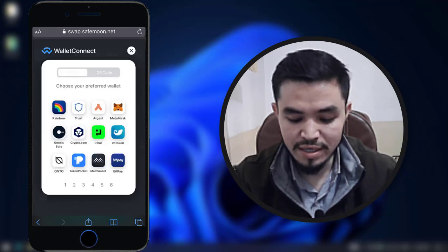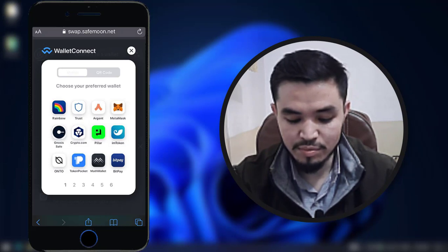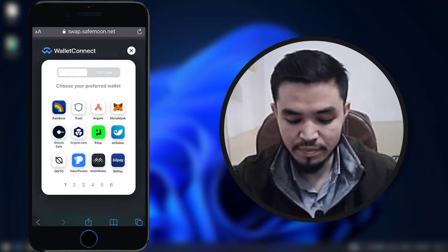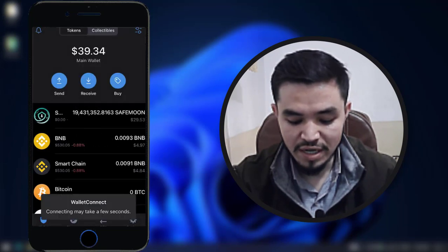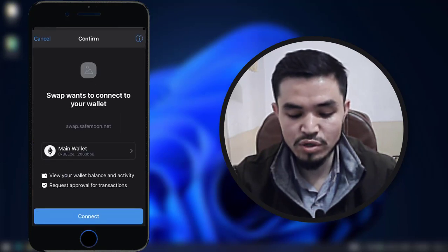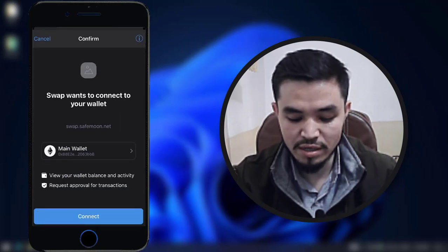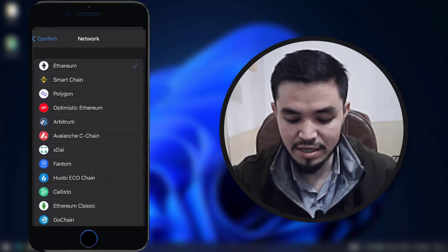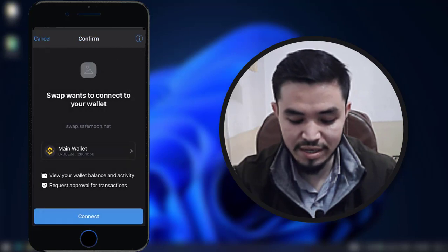Here as you can see: Trust Wallet, MetaMask, Crypto.com — there are lots of wallets. I will select Trust Wallet. Once you have selected Trust Wallet, automatically it will navigate to your Trust Wallet account. Here you have to select BSC Smart Chain. Here is the smart chain — once you have done that, click on connect.